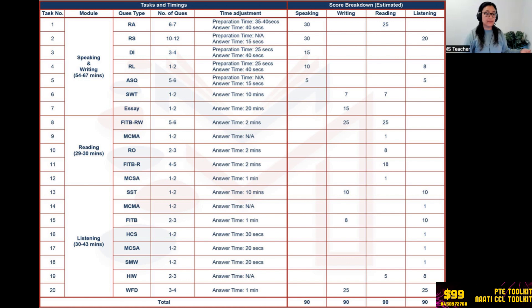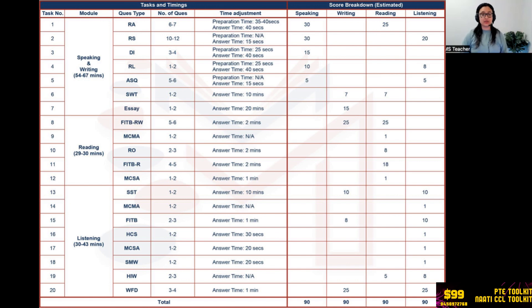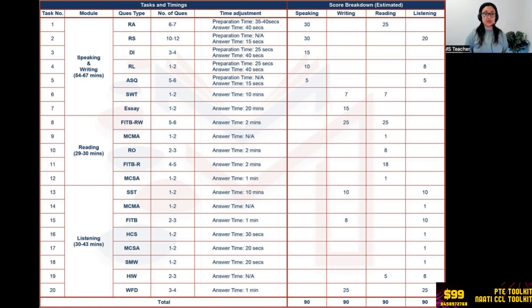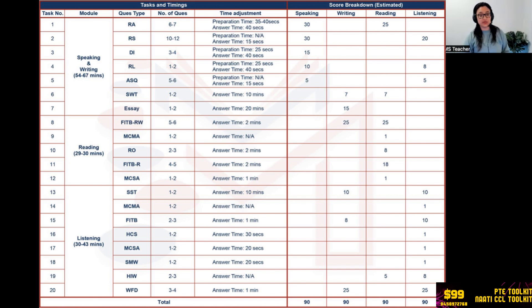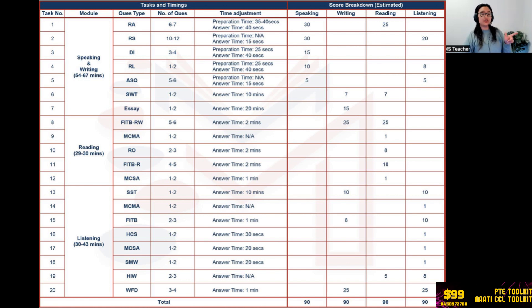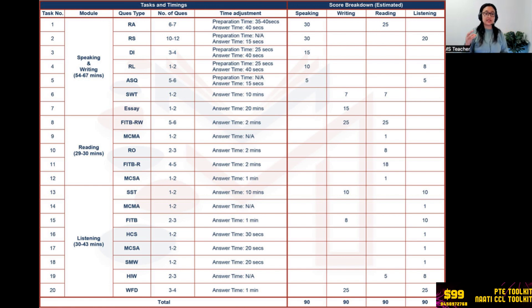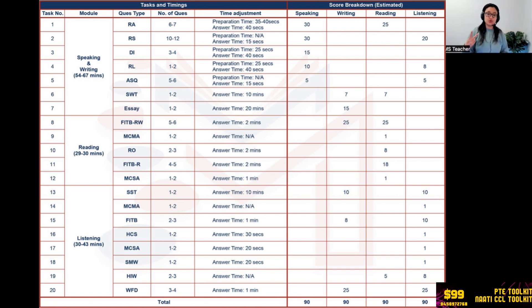Then comes Select Missing Word - also the same, not important. See, wherever you see one, one, one, one - not important. Highlight Incorrect Words: two to three. Now comes another important question, but answer time is none, not applicable. Why? Because you have to finish it when the audio is playing. Do not spend any time after the audio. When the audio finishes, you should be finished with highlighting the incorrect words. Five marks for reading and eight marks for listening. If you get two that means eight marks. If you get one that means four marks, right? Write from Dictation: three to four questions, the most important after Fill in the Blanks Reading and Writing.